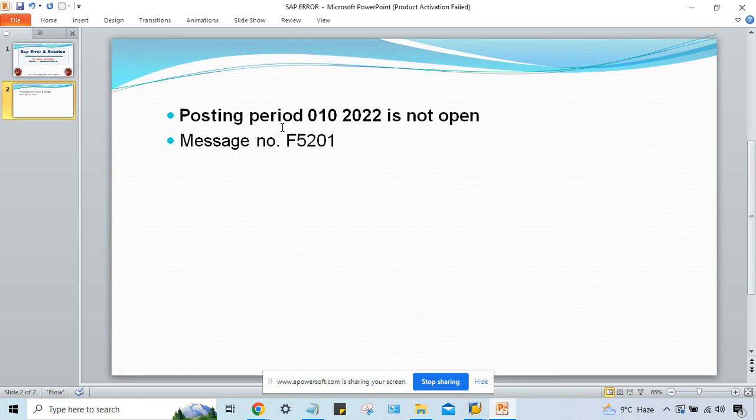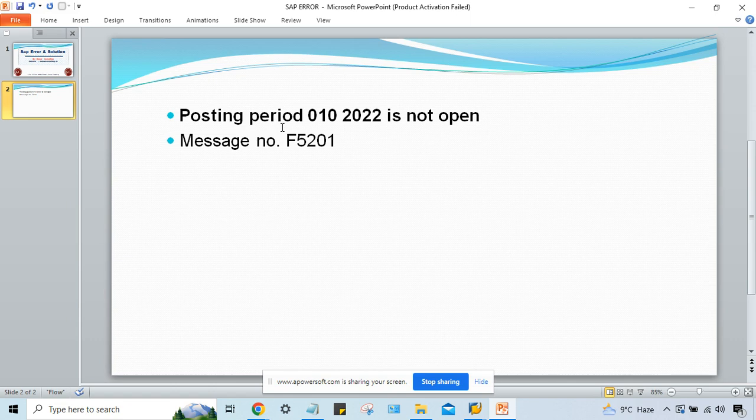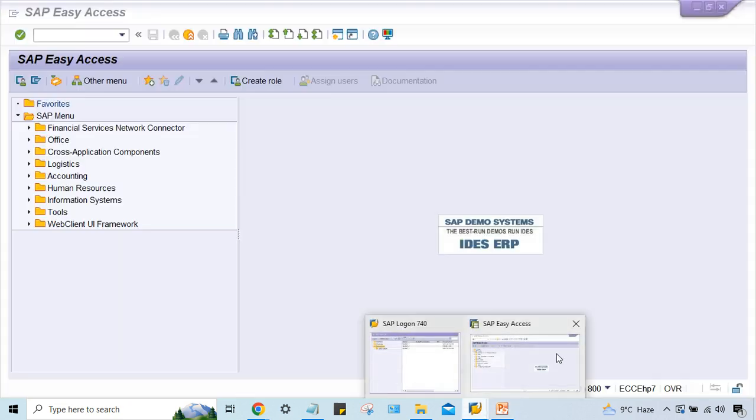It means like posting period variant you might have created, and after creation of this posting period variant you must have to open a correct period. First of all, you must be aware of which fiscal year or financial year you are going to follow.